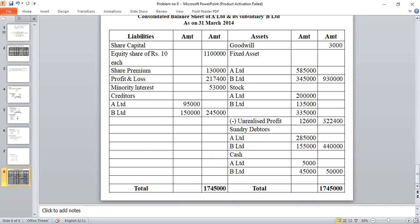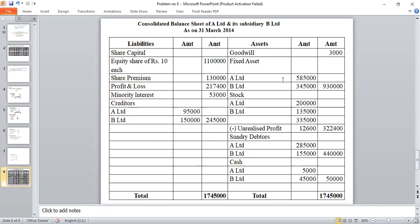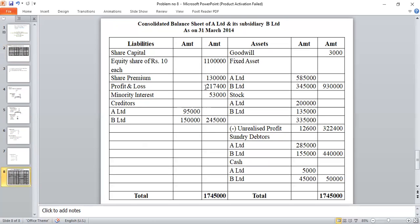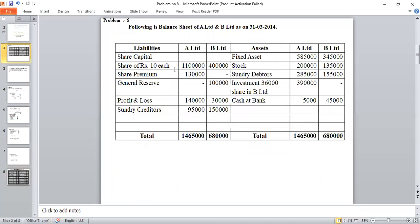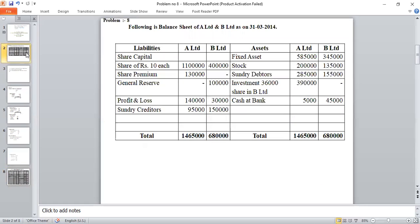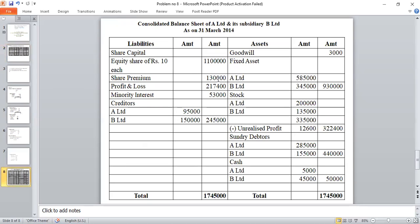Consolidated Balance Sheet of A Limited and its Subsidiary B Limited as on 31st March 2014. The format mirrors the problem's balance sheet. Liability side — Share Capital (A Limited only, as B Limited is subsidiary): Rs. 18 lakhs. Share Premium: Rs. 1,30,000.